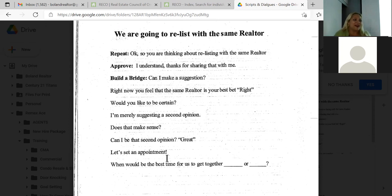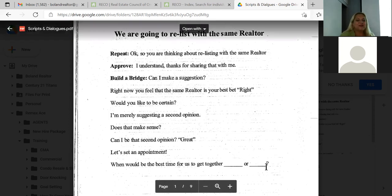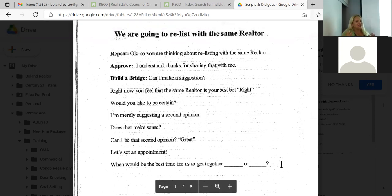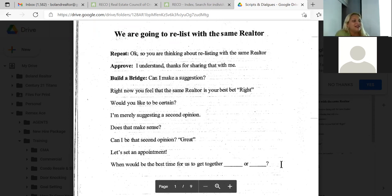Do you guys want to practice this one? I know it sounds silly but until you're on the phone and you get stuck — 'oh what do I say' — you have to mess up a few times before you can execute it properly and land your listing appointments. Your idea is always to get in front of the person.